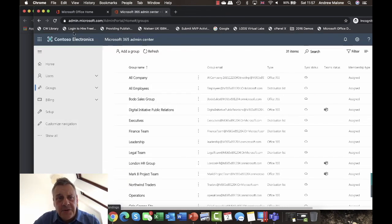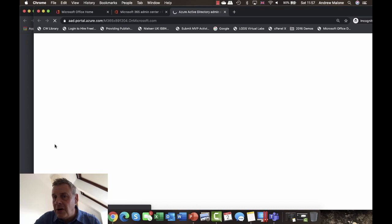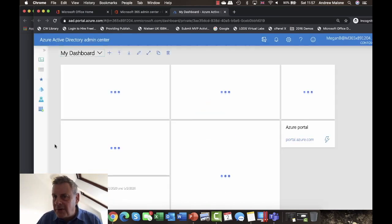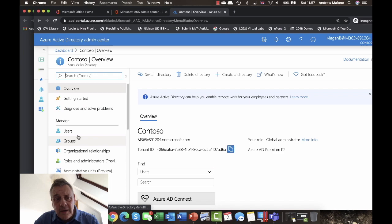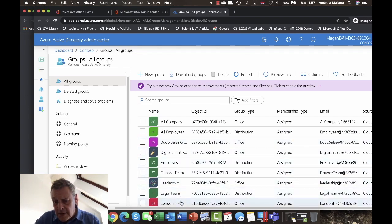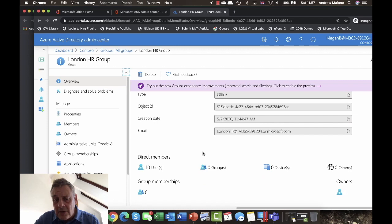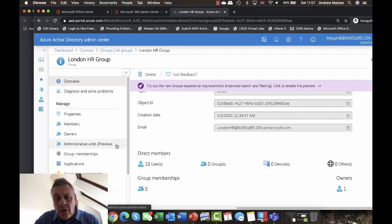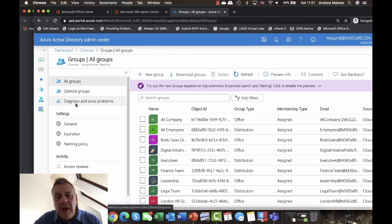Another excellent place to manage groups is through Azure Active Directory. Azure Active Directory, Office 365, and Microsoft 365 all use the same directory service. Going into Azure Active Directory and into Groups, you can see the exact same groups — including London HR — showing how many members, owners, and whether it's in the cloud.